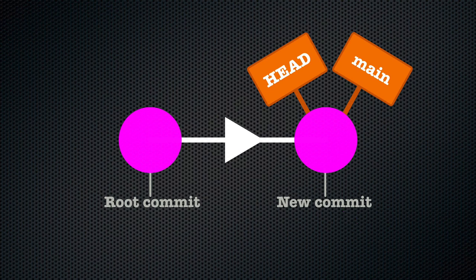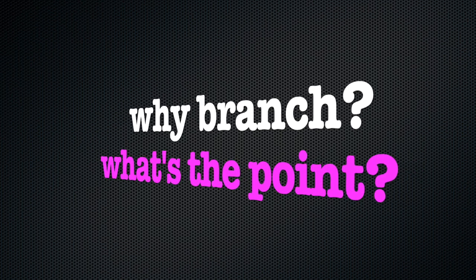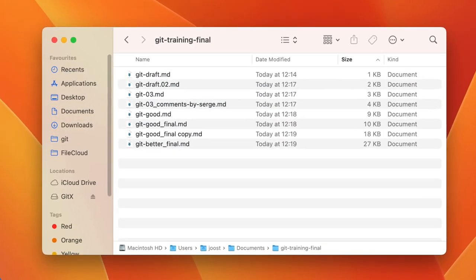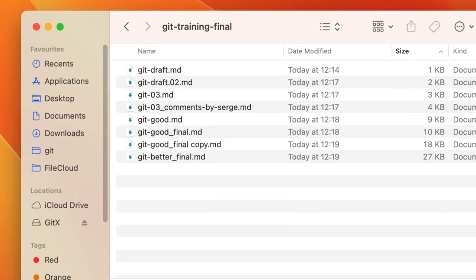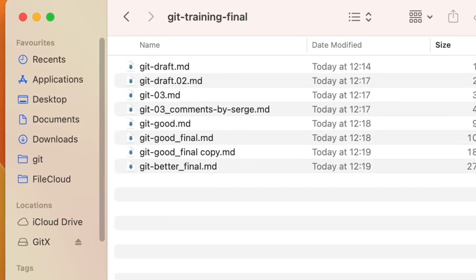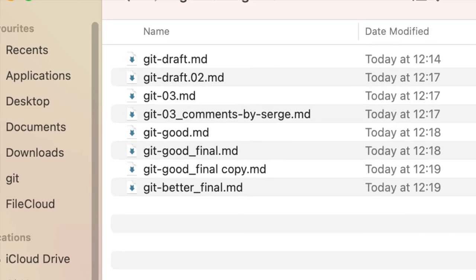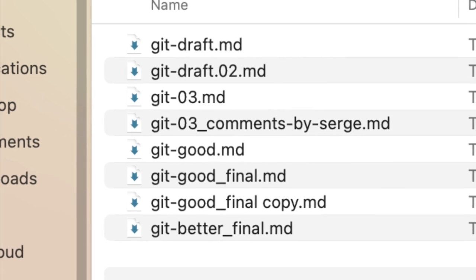Before we look at how we can create a new branch, we should probably pause to make sure we understand why you would want to make a branch in the first place. Remember in chapter 2 where we were talking about why we need version control systems? Specifically, this list of files: GitDraft.md, GitDraft02.md, Git03.md, Git03_commentsbysearch.md, Git-good.md, Git-good_final.md.